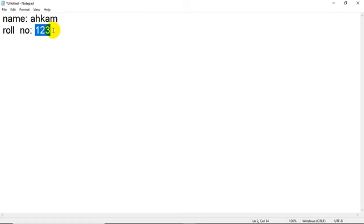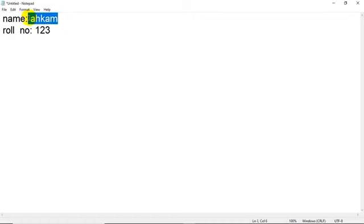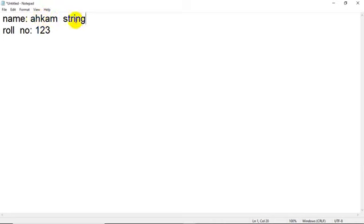So if I ask what is the data type, or what is the type of data, you will simply say name is a collection of character. But role number cannot be a collection of character, because role number is nothing but a number. So what is the type of this data? This data is nothing but a type of number. And again this data is nothing but a type of character. In IT, the collection of character is called as a string.